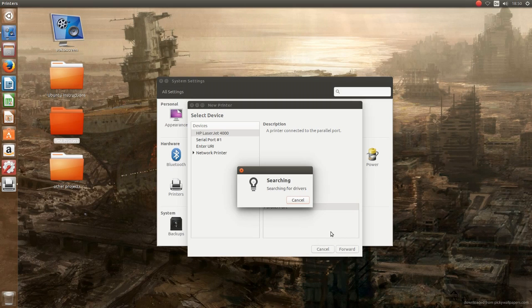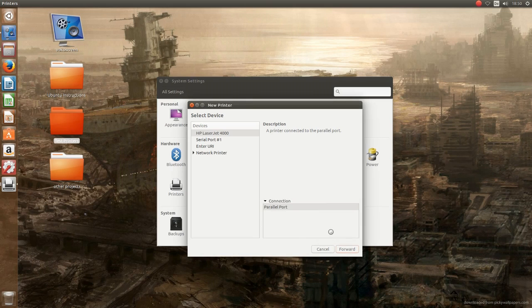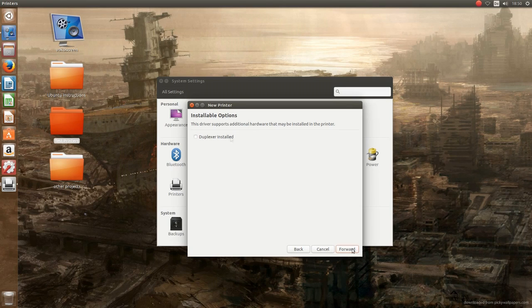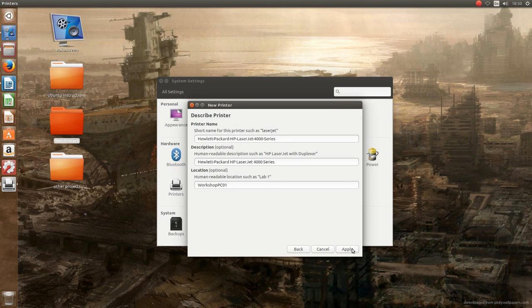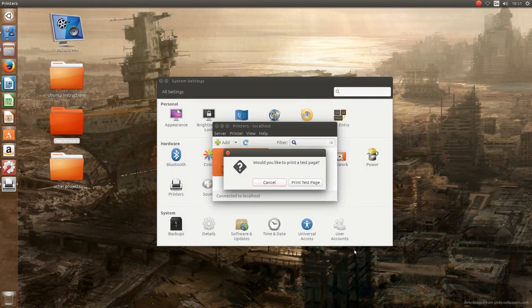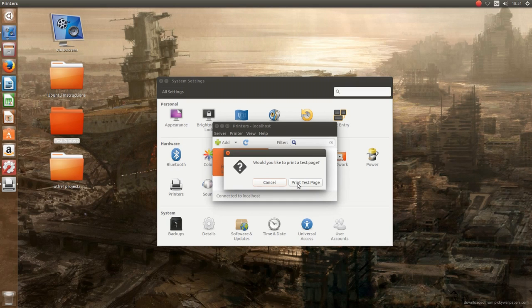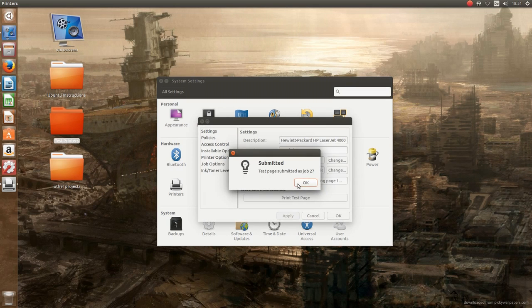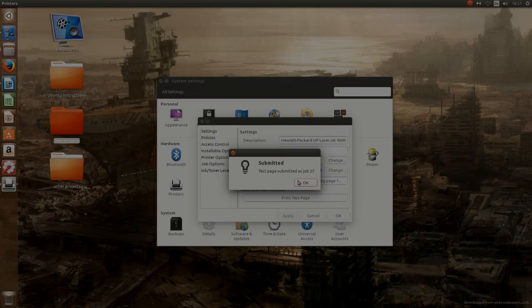It asks us for an option if the duplexer is installed. Let's ignore that for now and we go on forward again. We're being asked for a name, we leave that at the default name, forward again, and now the installation of the printer is already pretty much finished. We're being asked if we want to print a test page, and well, of course we want to do that.